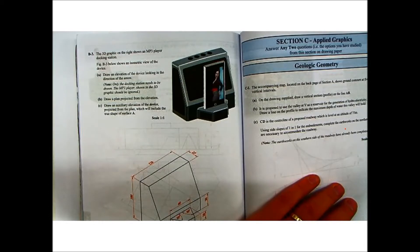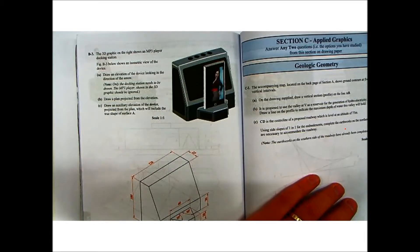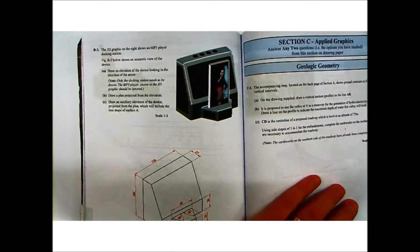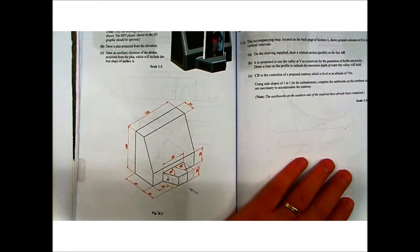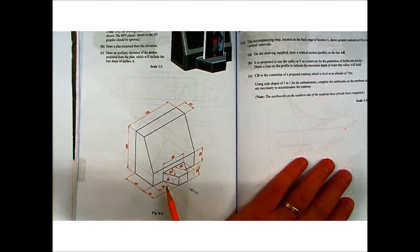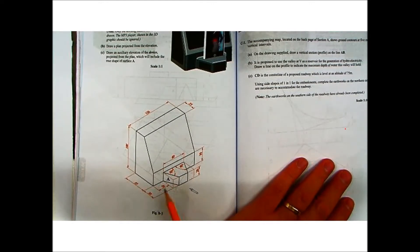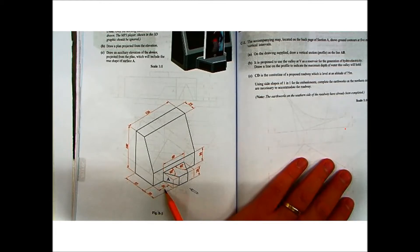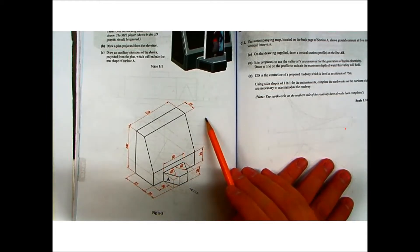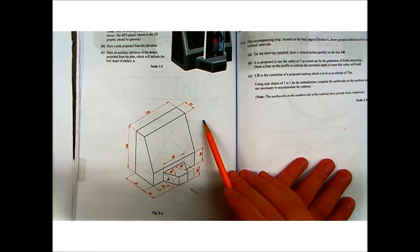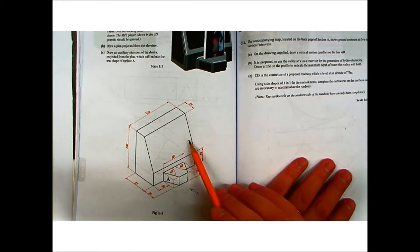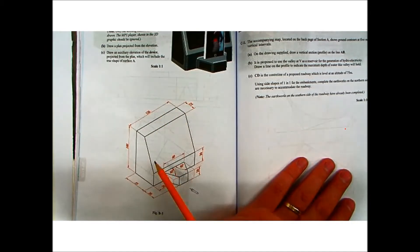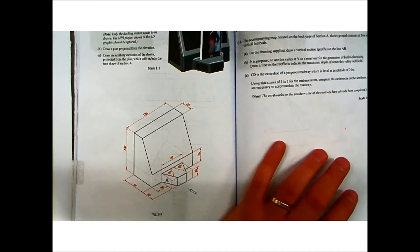Part B: Draw a plan projected from the elevation. And Part C: Draw an auxiliary elevation of the device projected from the plan which will include the true shape of surface A. So if you want the true shape of surface A, you're going to have to do an auxiliary view up to the right. That means we're going to start with our elevation as it's told us to do on the left hand side of the page.